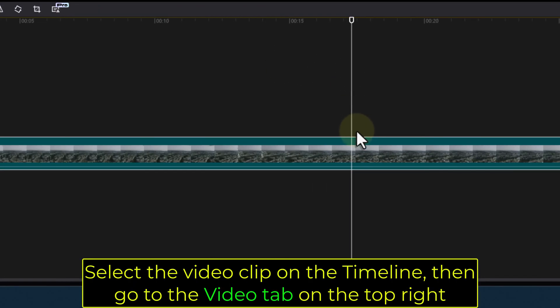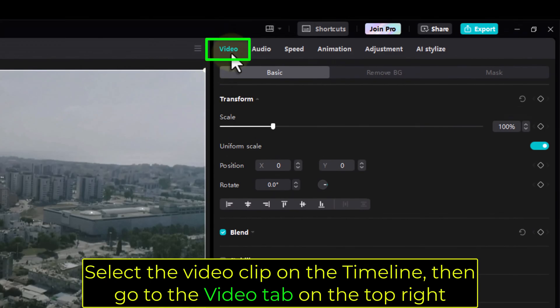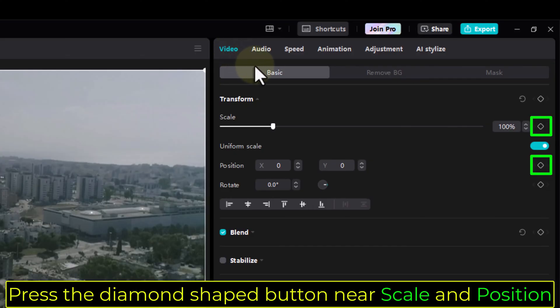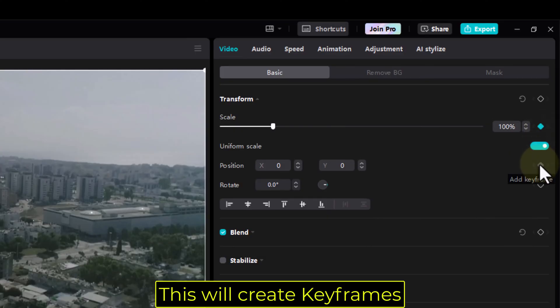Select the video clip on the timeline, then go to the Video tab on the top right. Press the Diamond Shape button near Scale and Position. This will create keyframes.